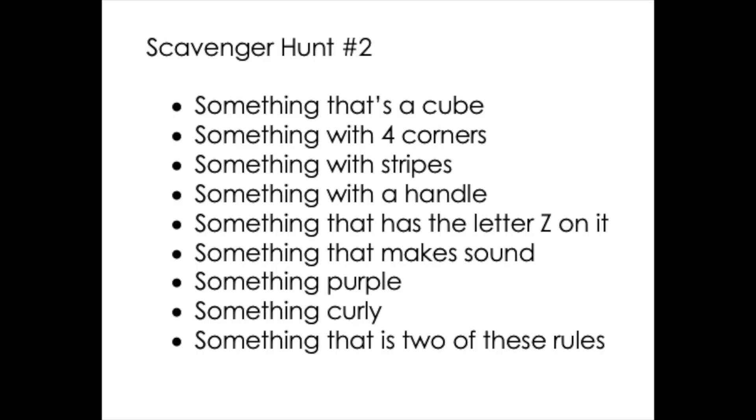I've got another scavenger hunt for you, so try and find these new items and let me know how it goes. Good luck!